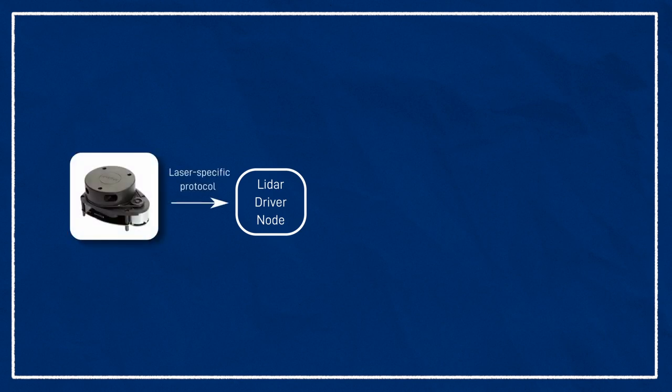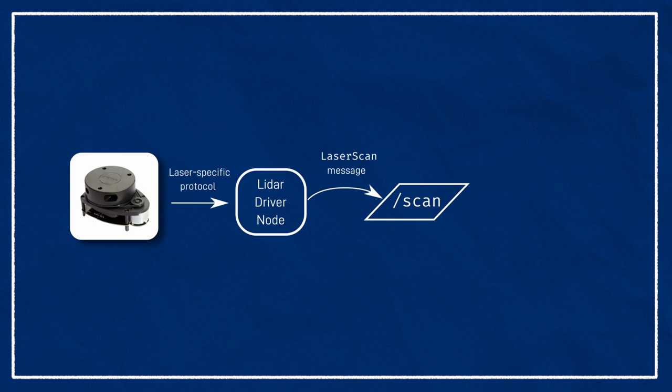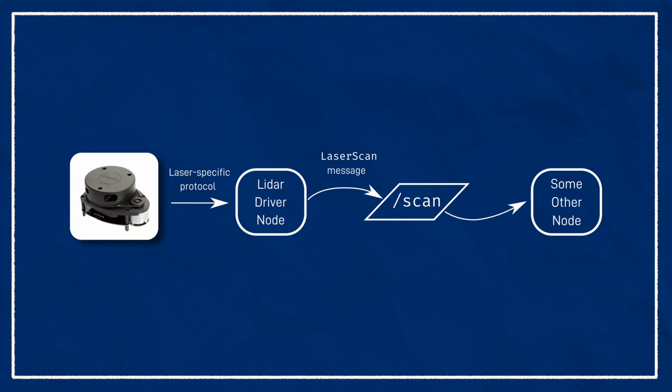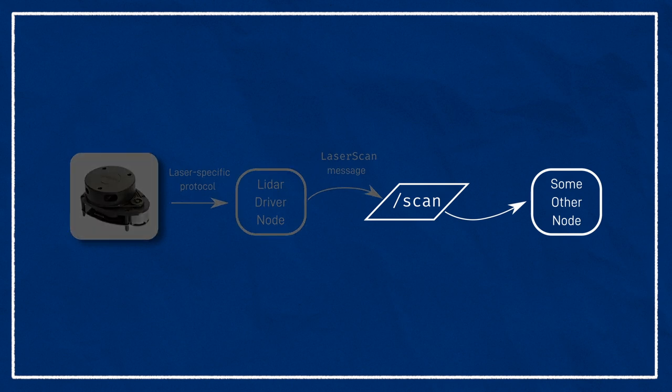The topic system is great, because it lets us write smaller, simpler nodes that are good at one thing, and can communicate with each other to solve larger problems. For example, the RP LiDAR node only needs to know how to talk to the laser hardware and publish a laser scan message. It doesn't care what anyone else does with that message afterwards. Likewise, a node that utilizes the LiDAR data doesn't need to know how to communicate with every different LiDAR model out there. It just needs to subscribe to a topic that's publishing laser scan messages.